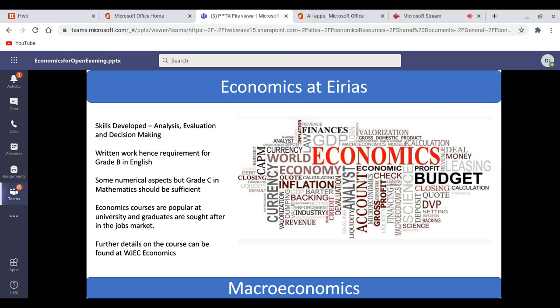What does it lead on to? Economics degrees are very popular at university, and economics graduates are much sought after in the jobs market.